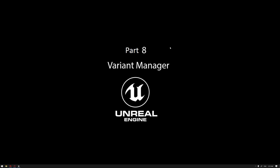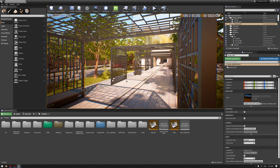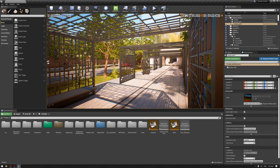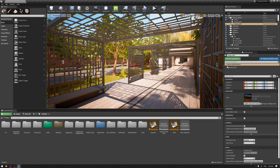Hello everyone, welcome to our learning series on how to use Unreal Engine for architectural visualization. In this video we're going to be talking about the Variant Manager tool inside Unreal Engine, and more specifically how to use this tool to switch between three canopy options that we have in our project example, which you will find inside a 3ds Max file.